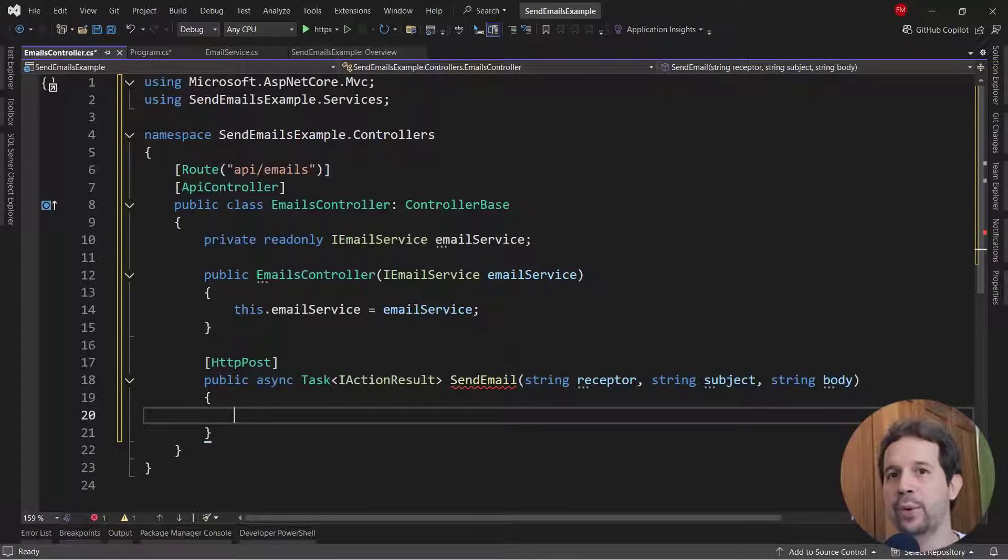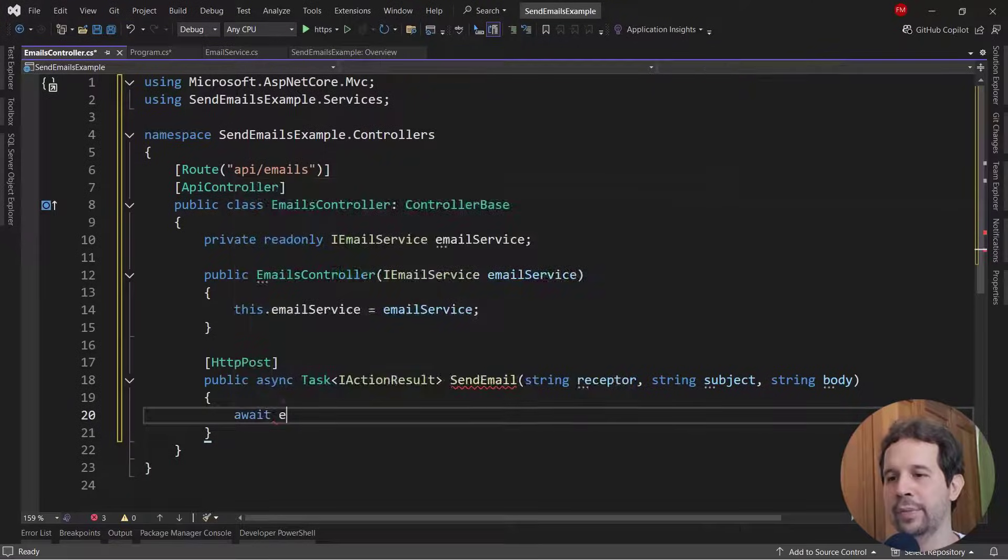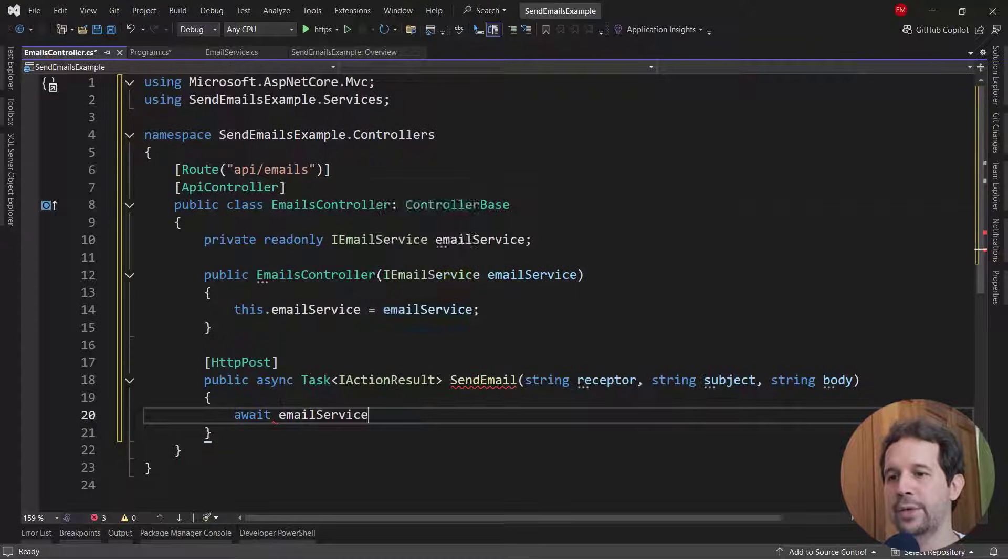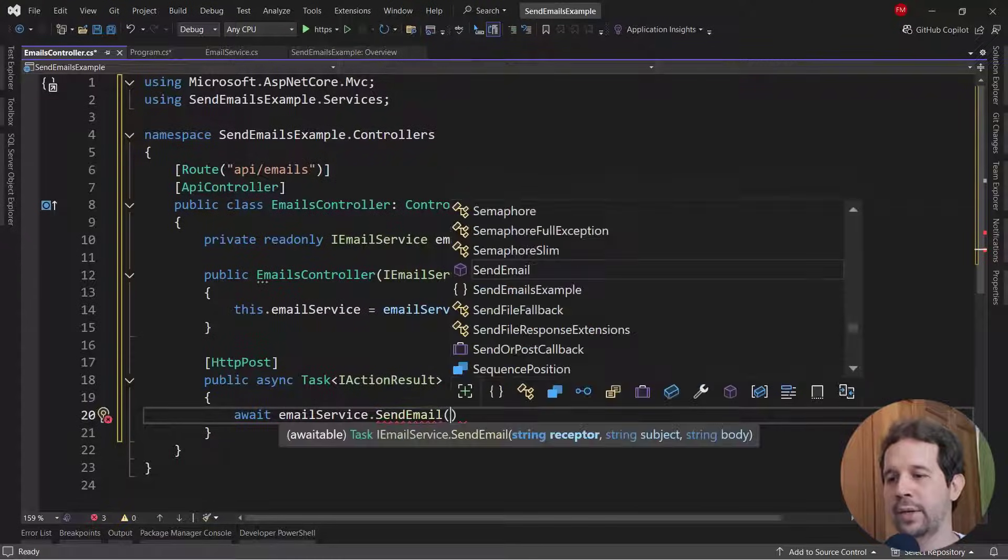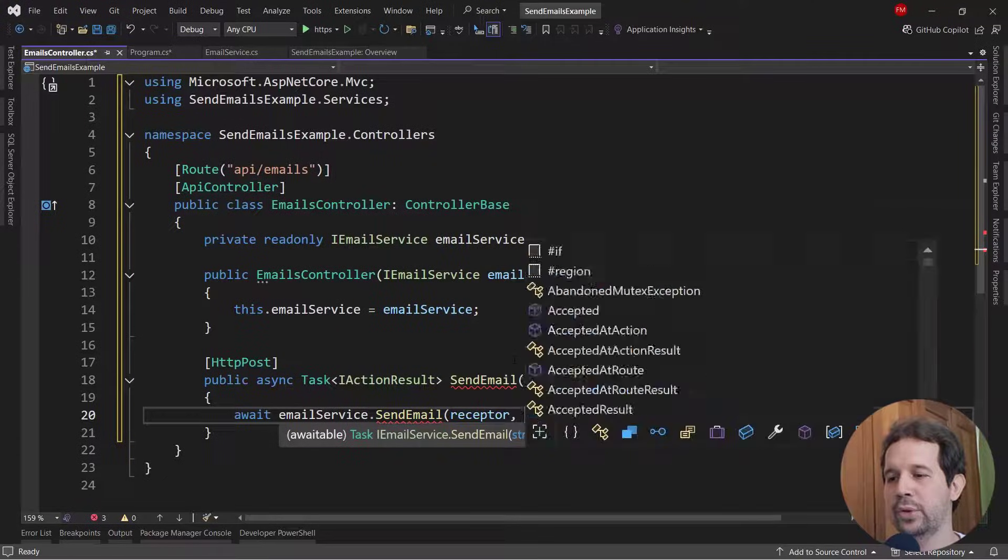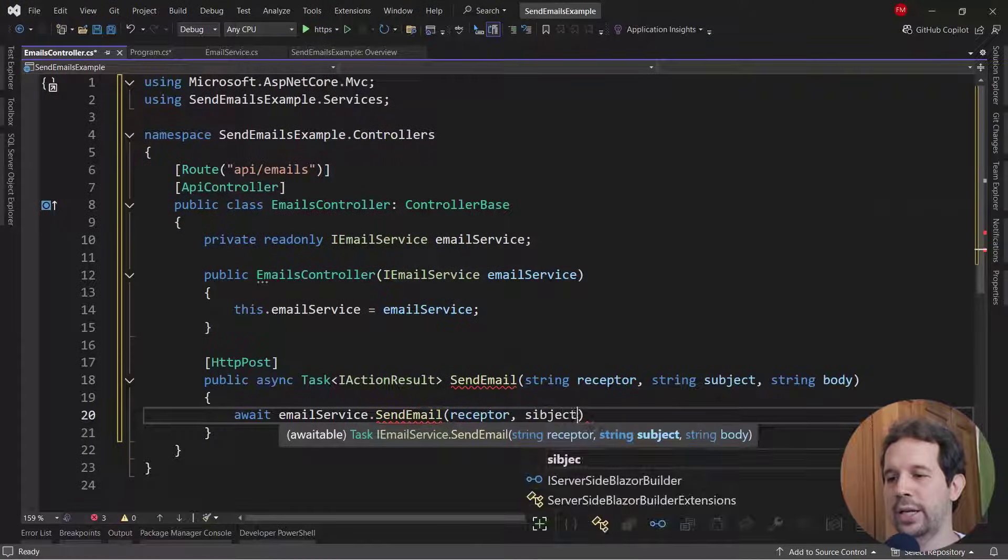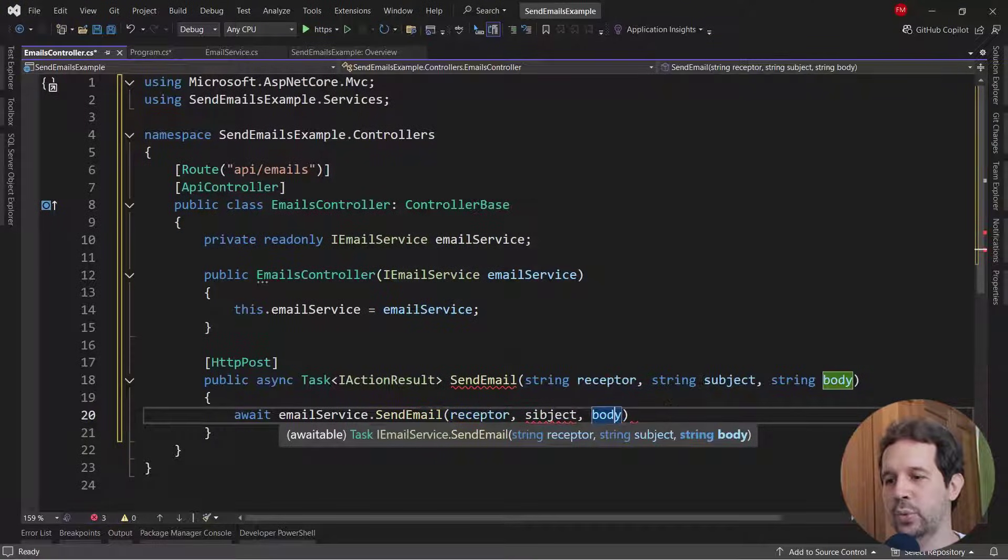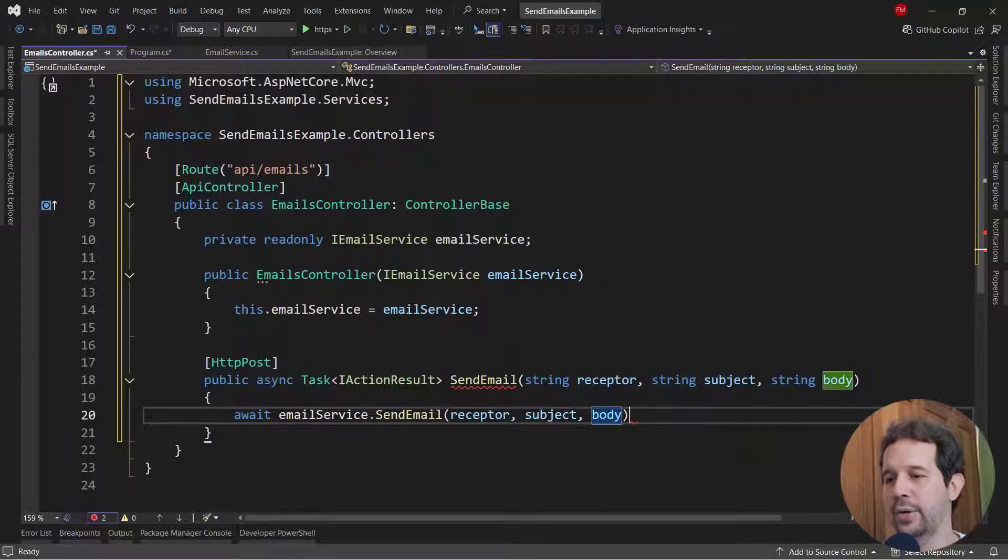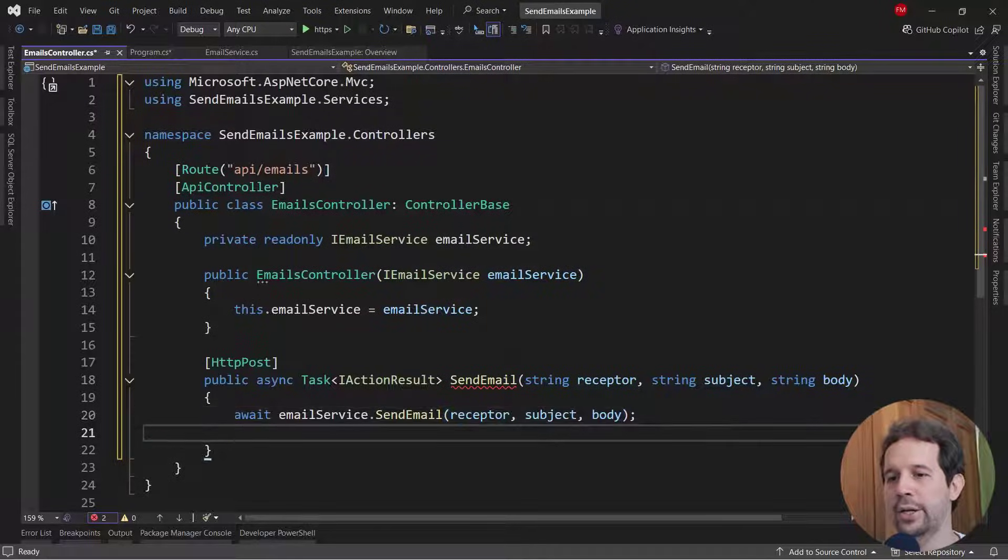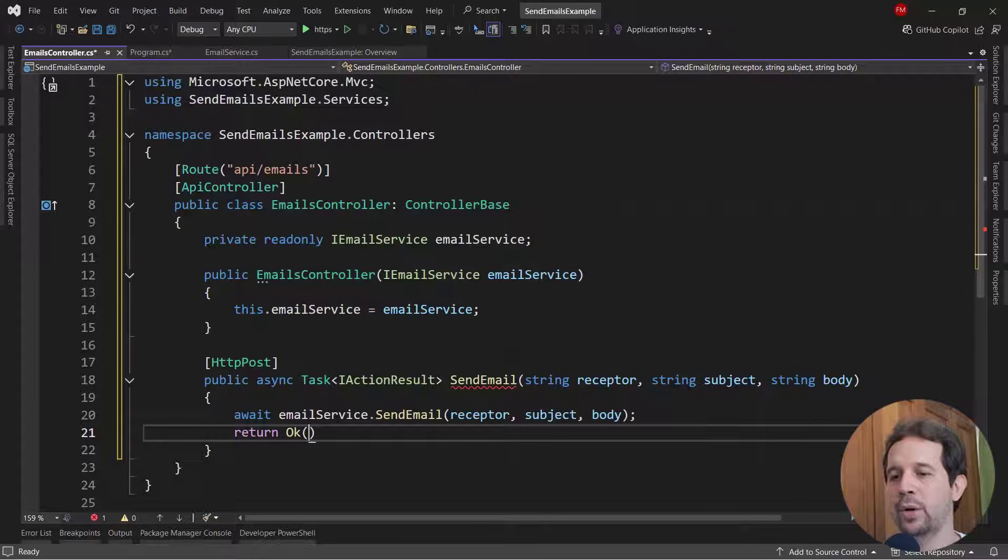We're keeping things simple, because this is just an example for sending an email. So let me say here, await email service send email, and then let's pass the receptor, the subject, and the body. And then return a simple OK.